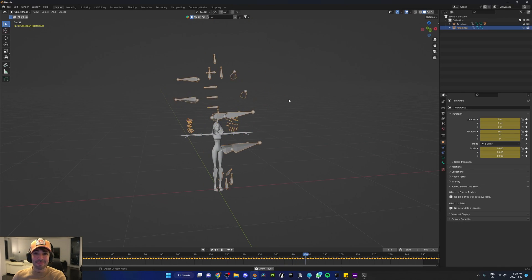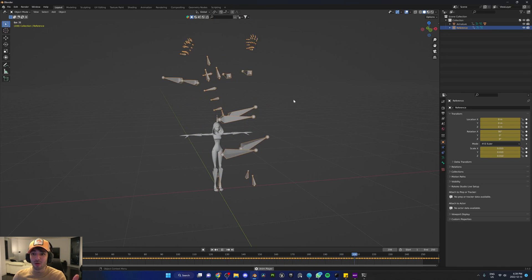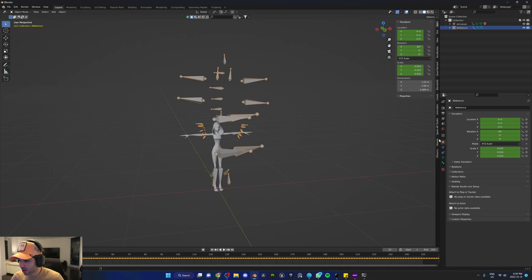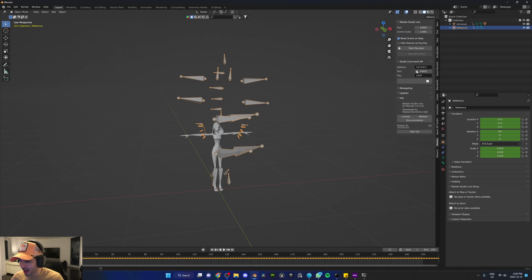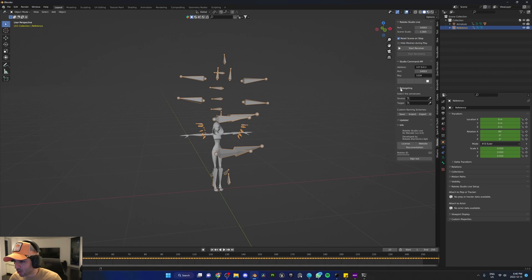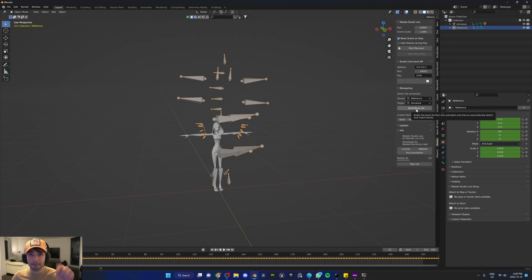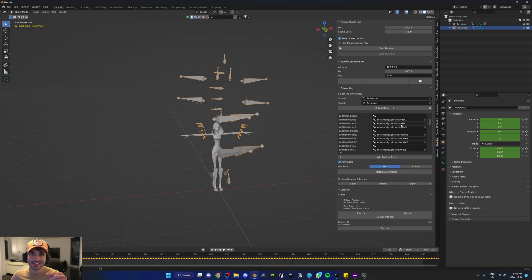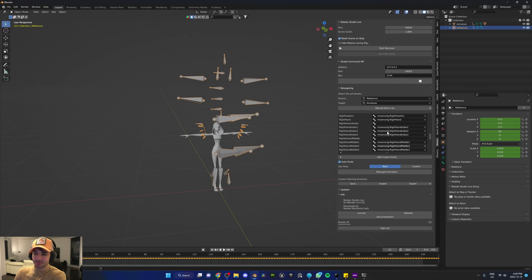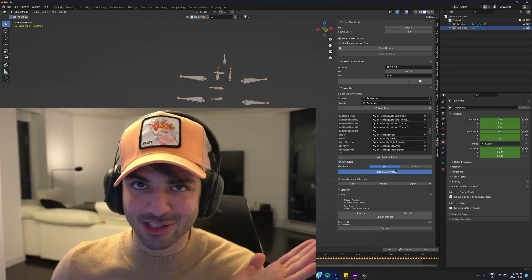As you can see, the animation is working. All we have to do is make the transfer. We're going to go to the Rococo add-on and we're going to go to Retargeting. Use the dance as the source and your character as the target. Build bone list — these names should automatically be fine. In case they're wrong, just make sure the left side and the right side is matching. Retarget animation.